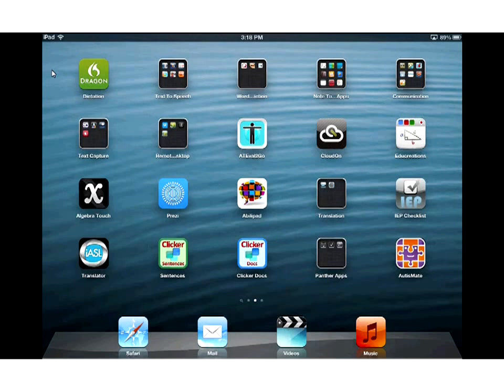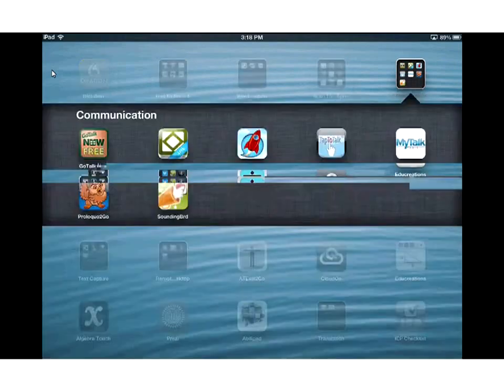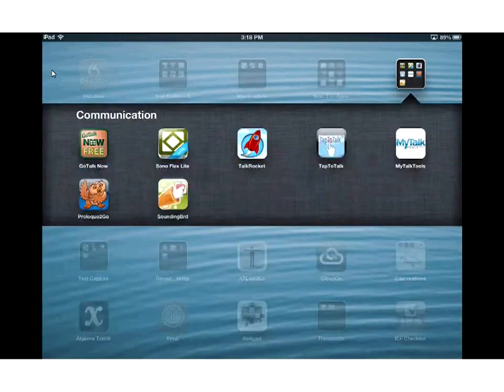There are two versions of this app. There's a free version, which is what we're going to look at, but the version you would purchase retails for $79.99. In terms of communication tools, that's actually fairly inexpensive — most other communication tools are quite a bit more expensive.